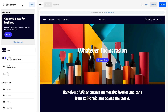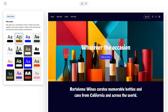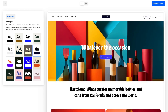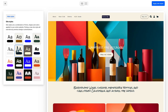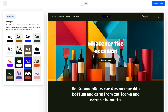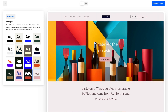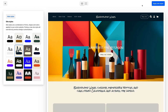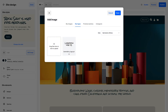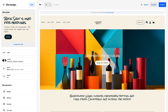Now it's time to customize your theme. Pick a site style — site styles are the fonts, colors, and shapes applied globally across your site. Choose from one of the predetermined site styles or customize it with your brand colors and font. This is also where you can add your logo.